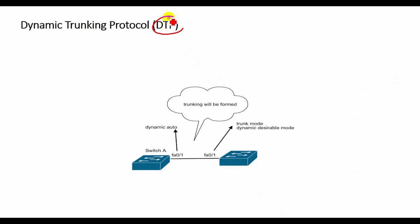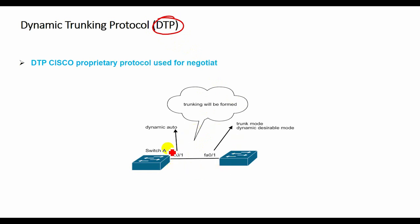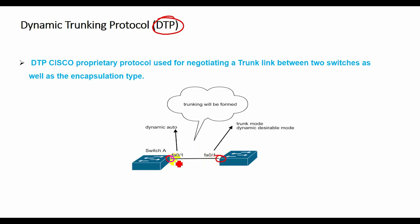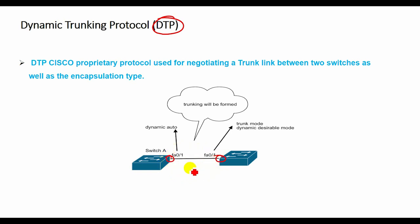Dynamic Trunking Protocol. DTP is a Cisco proprietary protocol. DTP manages trunk negotiation only if the port on the other switch is configured in a trunk mode that supports DTP. Trunk ports are ports that are used to carry the traffic of more than one VLAN. The port which connects two different switches, and the switches have more than one VLAN configured, then that port should be made trunk.